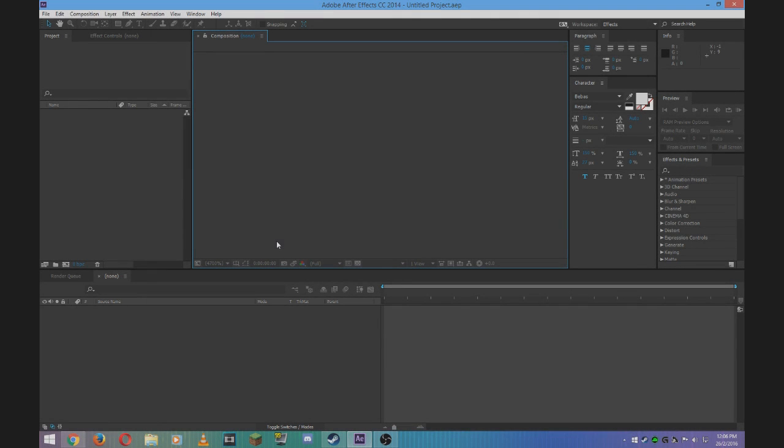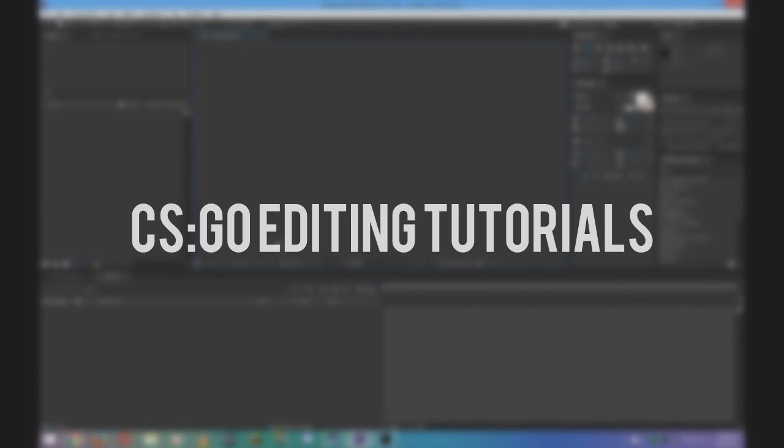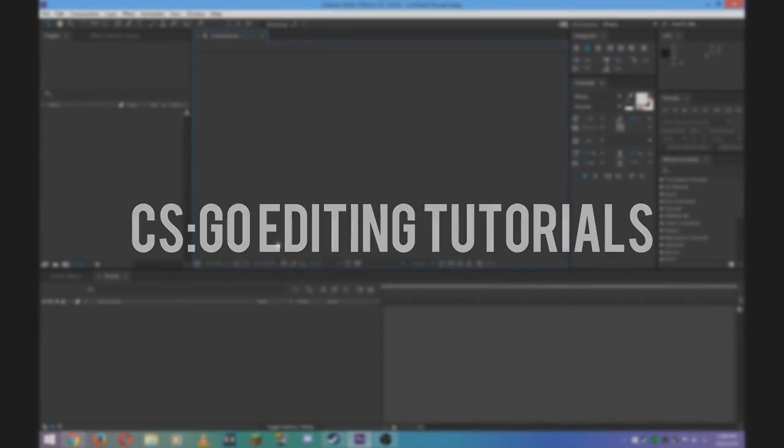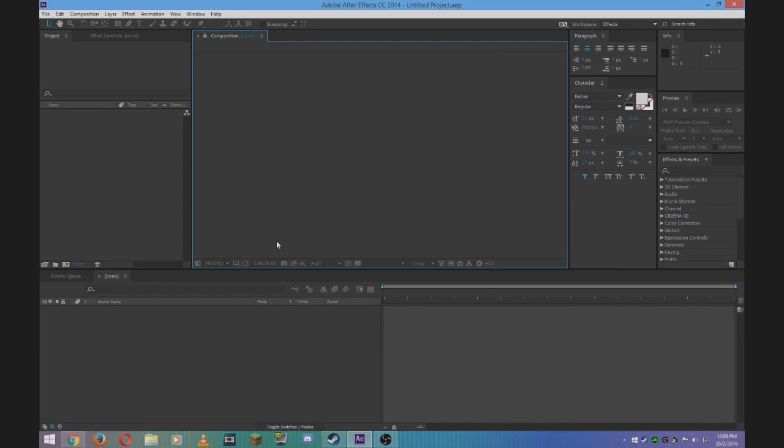Hey guys, welcome to the first video in my new series CSGO Editing Tutorials. In this tutorial I'm going to show you how to create a cool motion track.